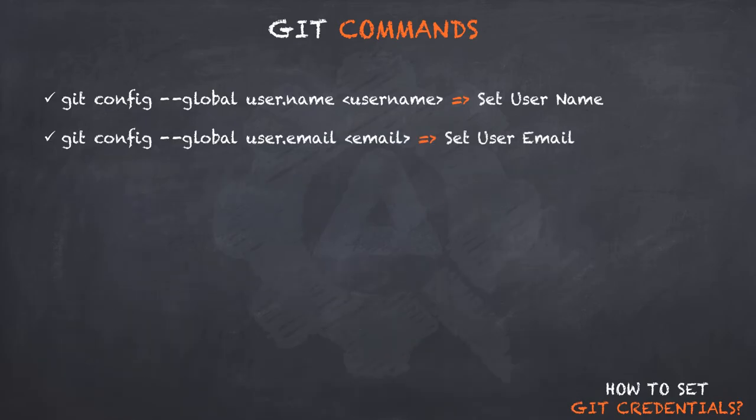Similarly, the command that we used for setting the user email was git config --global user.email followed by the email of the user.